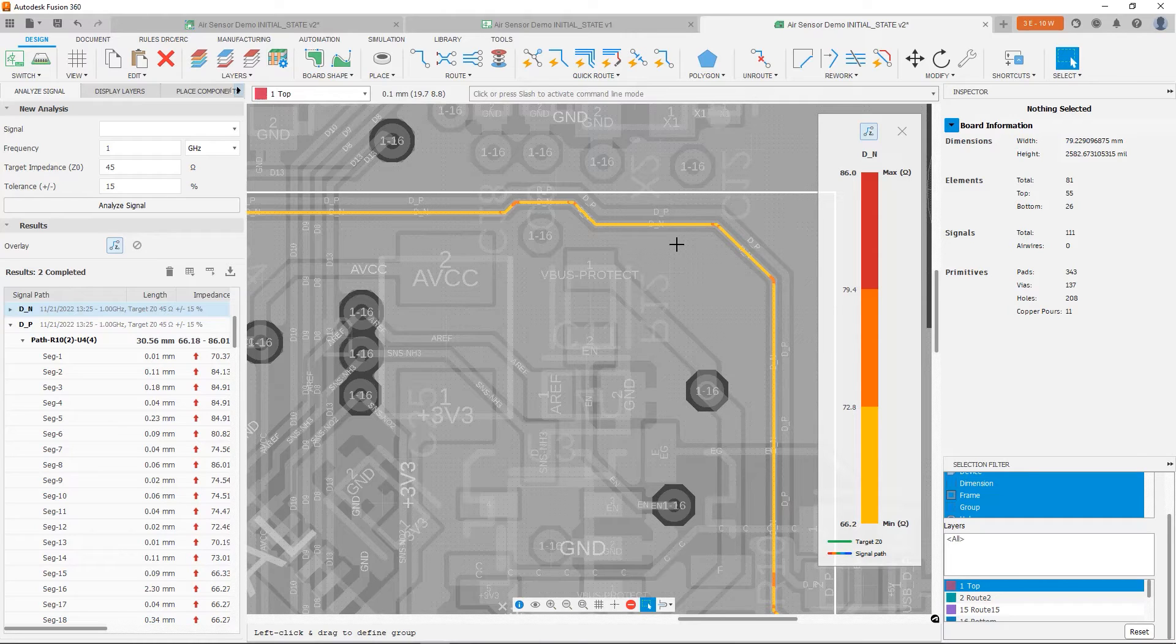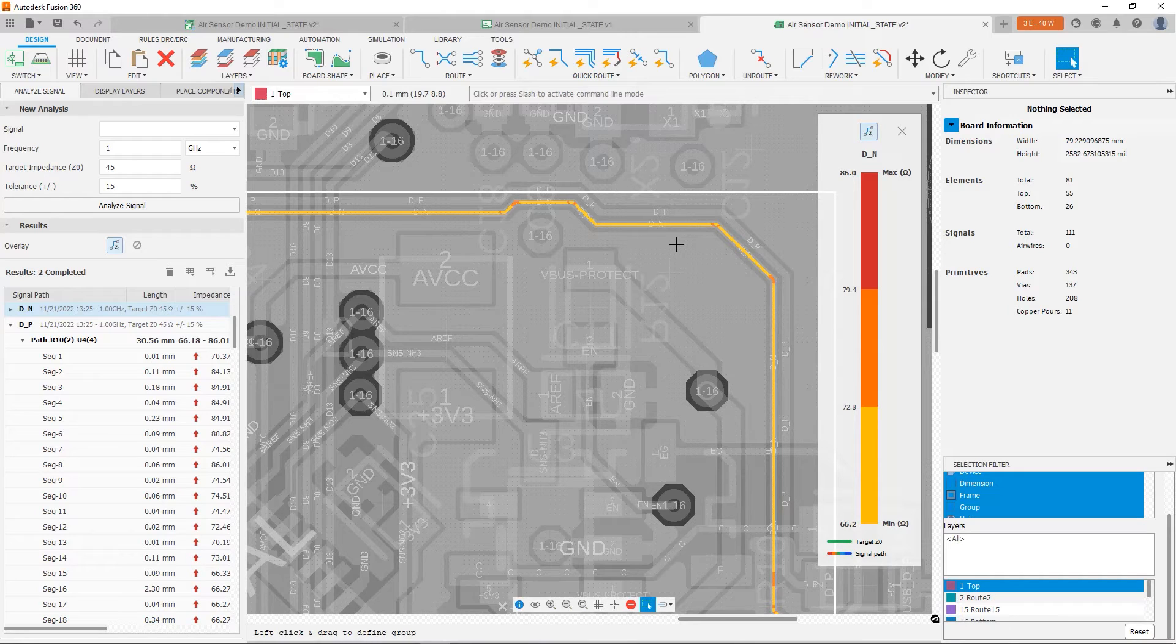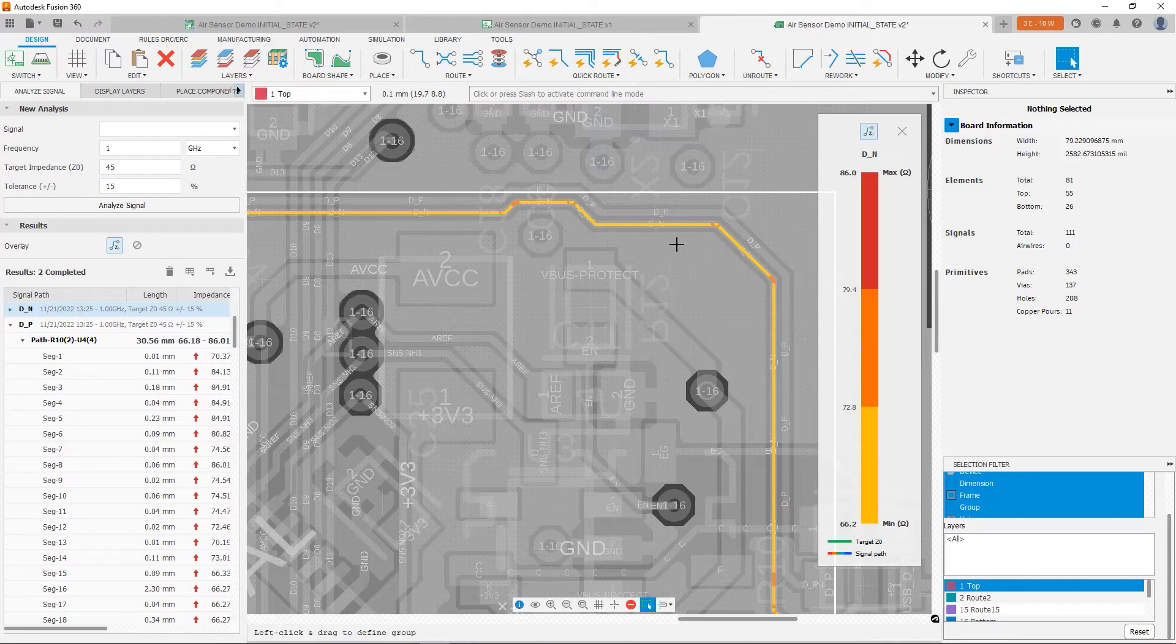Now, our second problem is that we're still out of range. So how can we improve the impedance of our traces? Well, again, from our first video in this series, you'll note that one of the knobs that we have to adjust impedance is trace width.